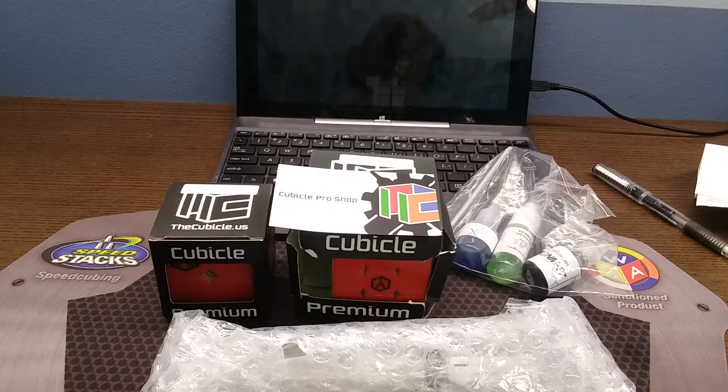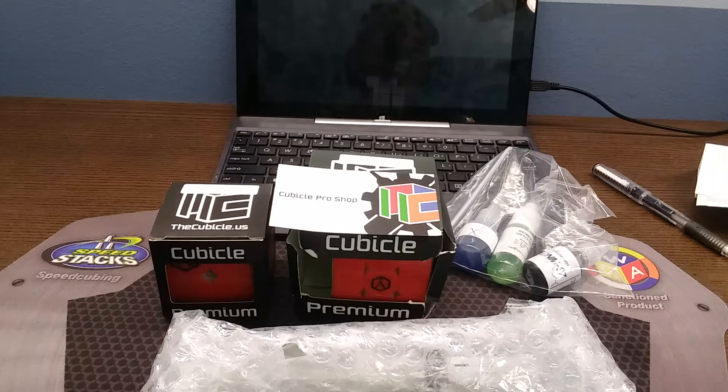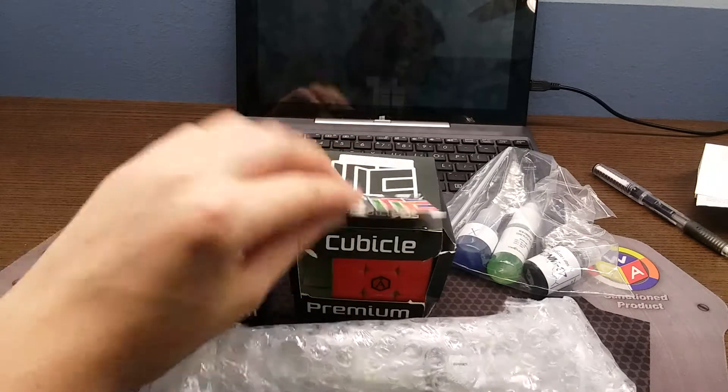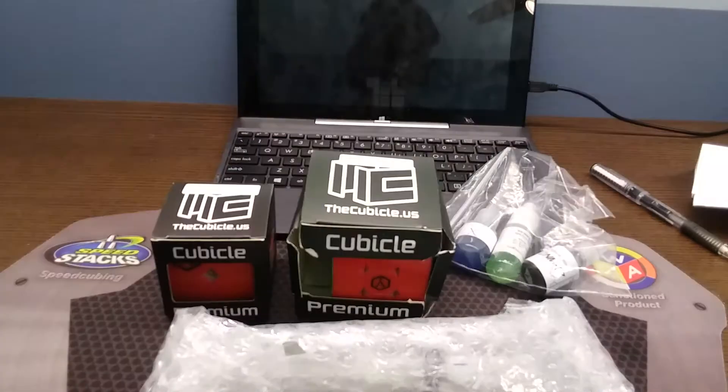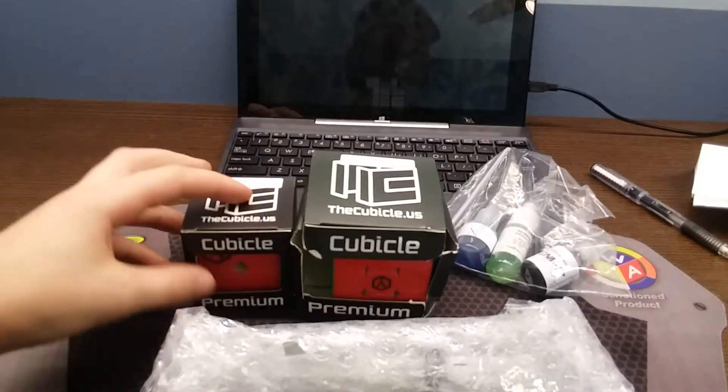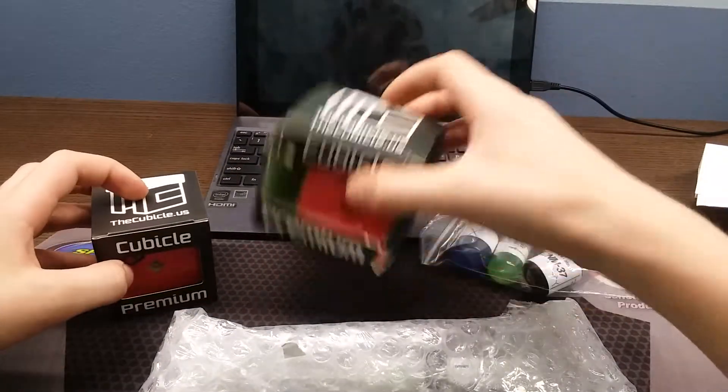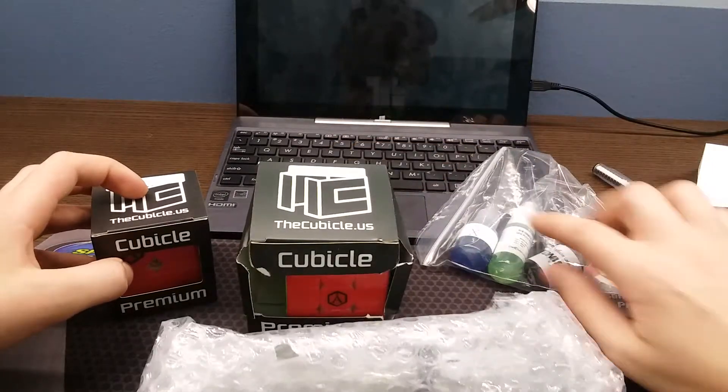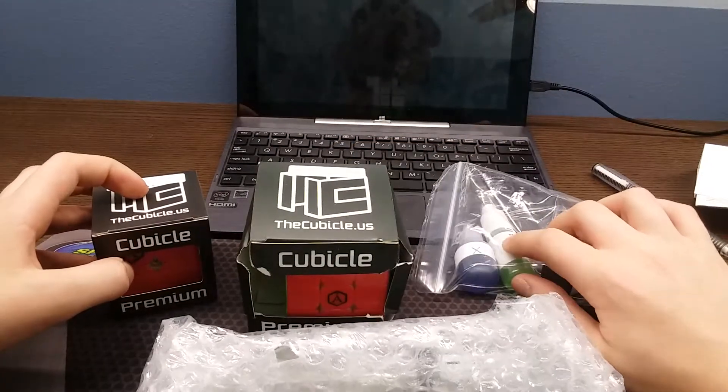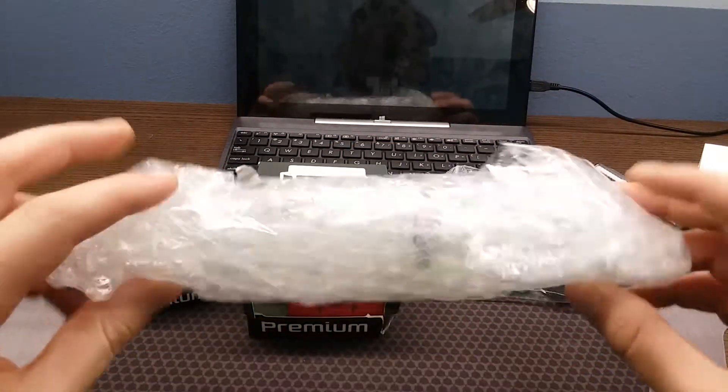Hey what's going on guys and girls, it's Tiller here and today I've got an unboxing from the cubicle. I've got Angstrom Valk 2, Angstrom Valk Elite, Compound X, Silk, DNM, and some Weight 5.